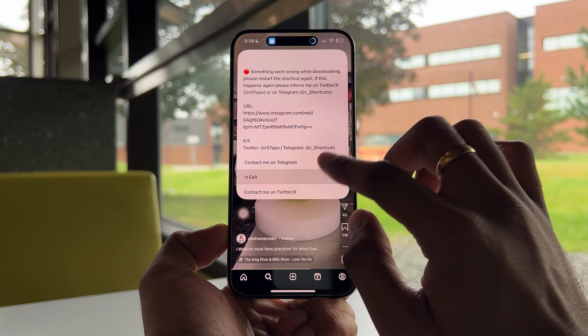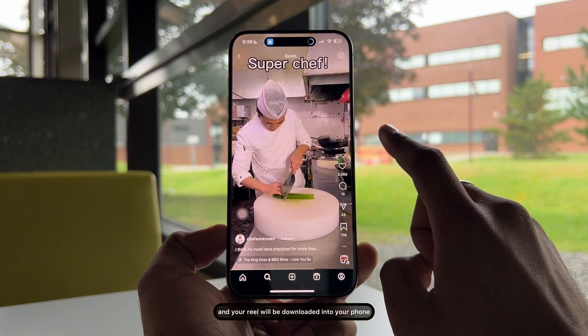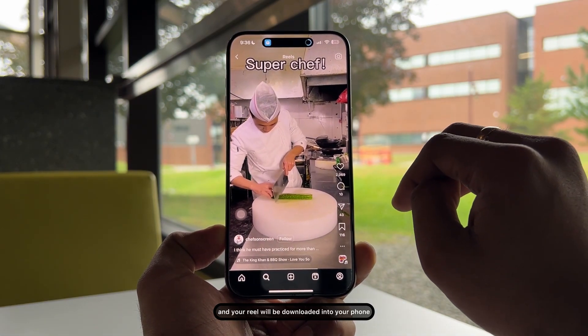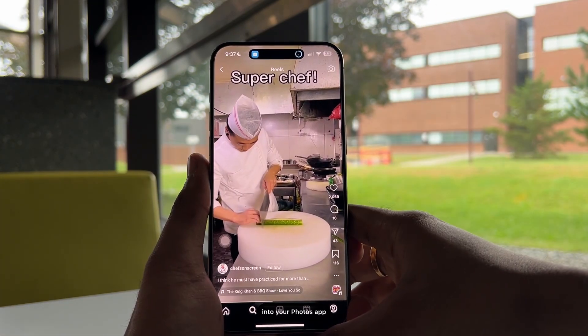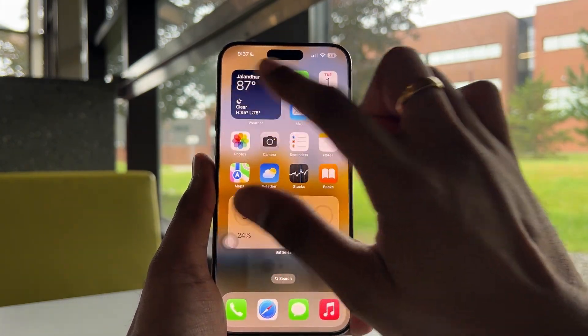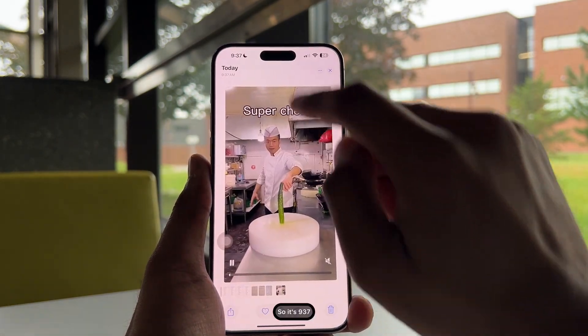Click 'Exit' and your reel will be downloaded into your phone's Photos app. You can see a tick mark here confirming the reel has been downloaded.